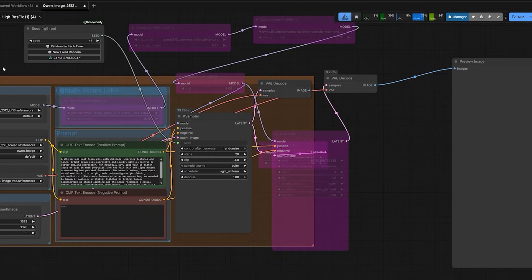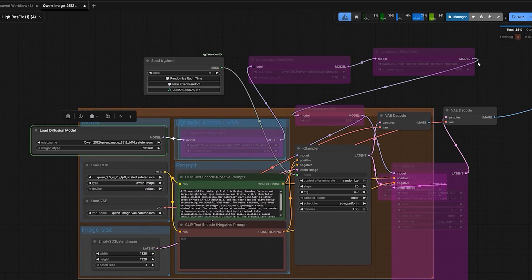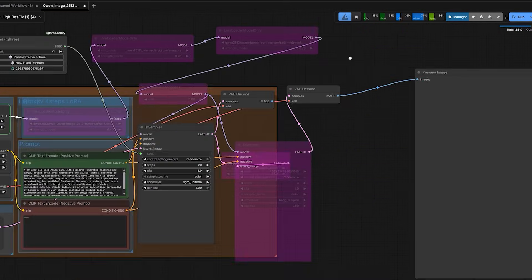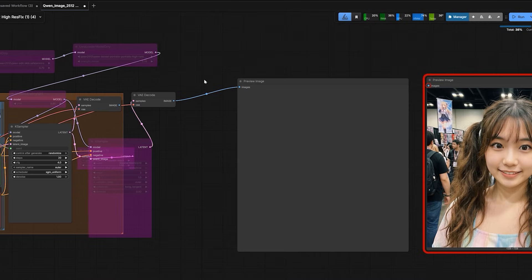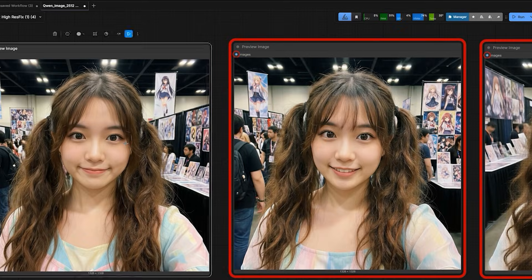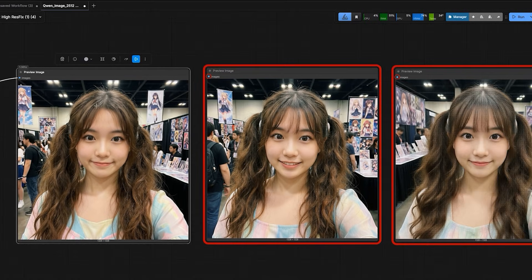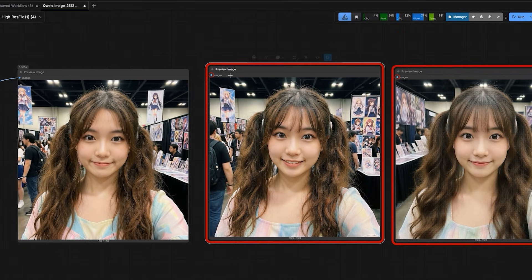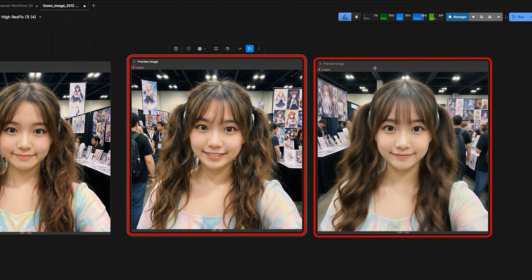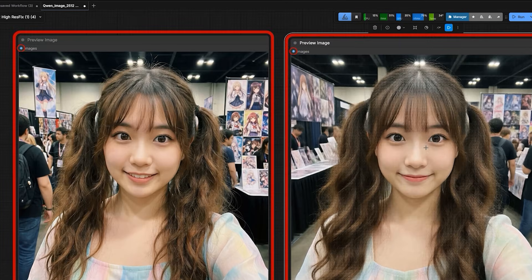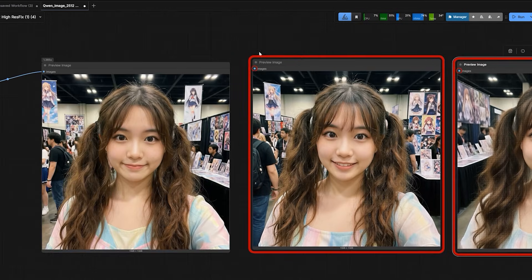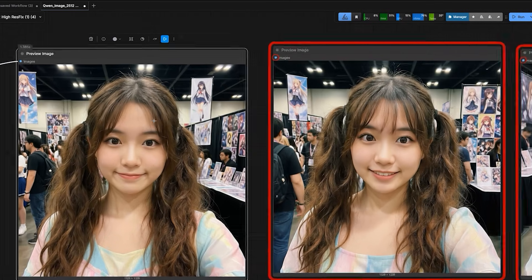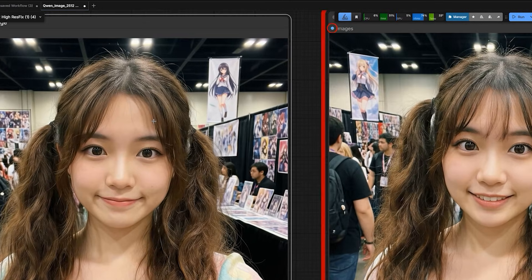Then I tried the full BF16 model. This is the huge 42 GB file. And honestly, the result looks quite similar to FB8 model. It does not give a huge jump in quality. It's very heavy to run. If you try to speed it up with the Turbo LoRa, you get that same plastic skin problem again.